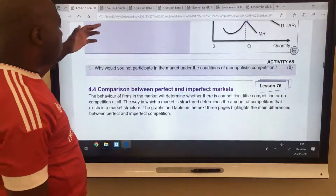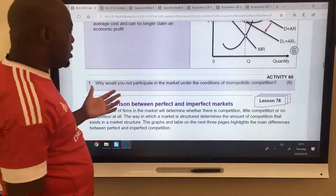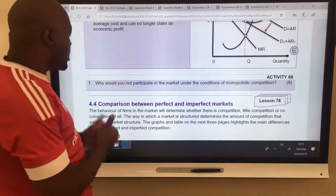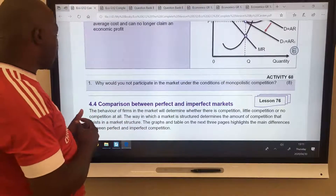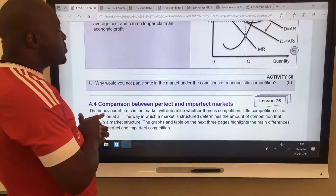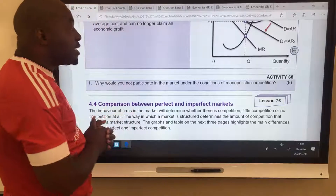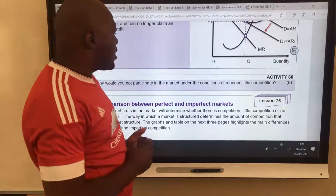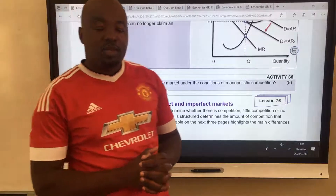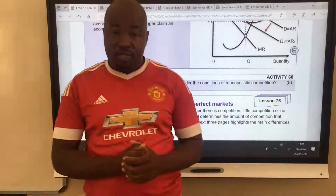Moving on to other concepts — this sums it up. I thought I was going to do economic loss in this lesson, so it means it's in the next lesson. Our homework is: why would you not participate in the market under the conditions of monopolistic competition? This question is asking about the disadvantages of monopolistic competition. Thank you so much — I'll see you in the next lesson, which is lesson 76.